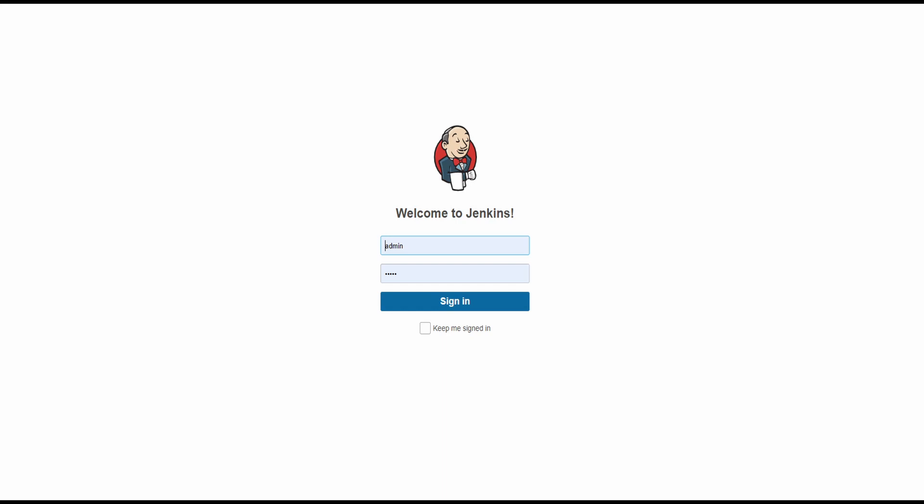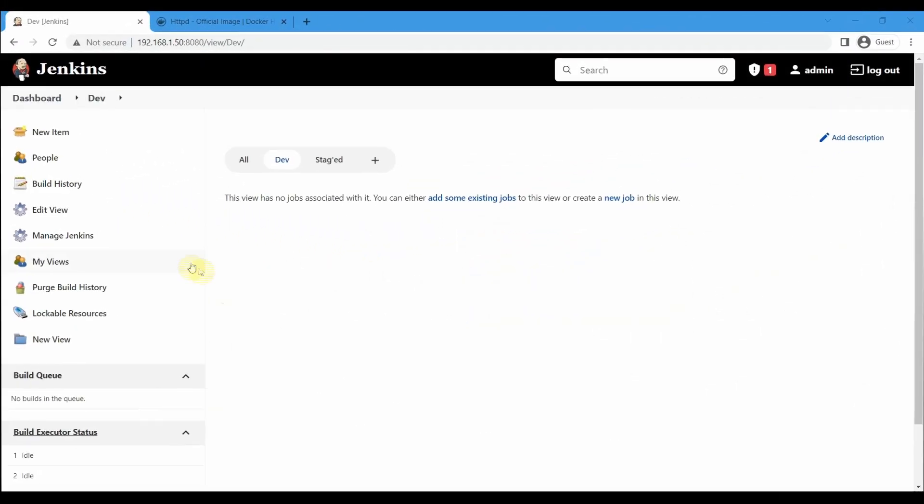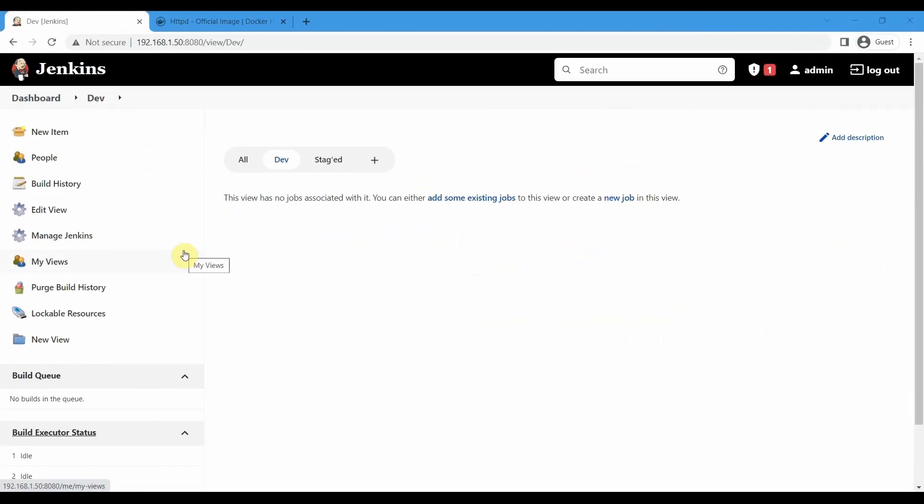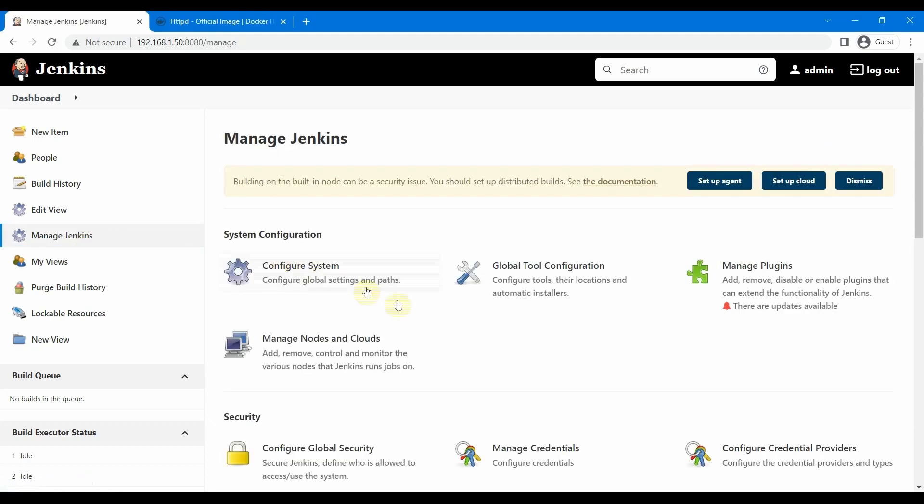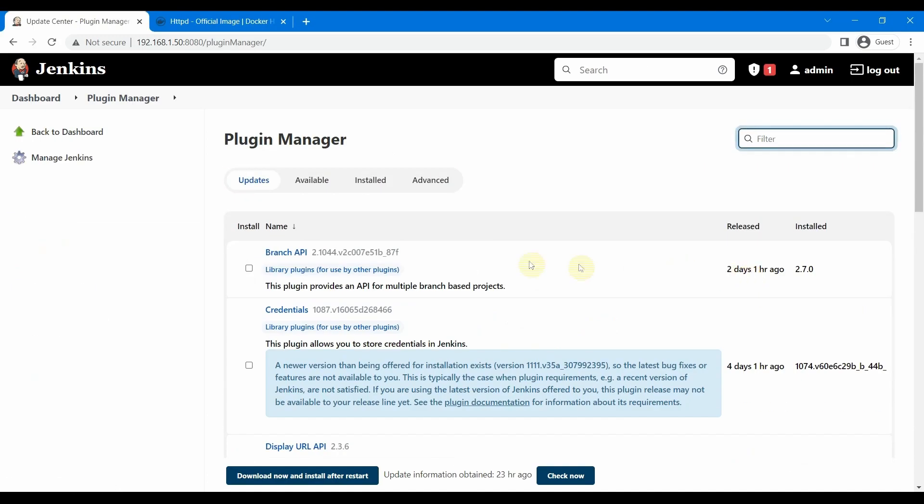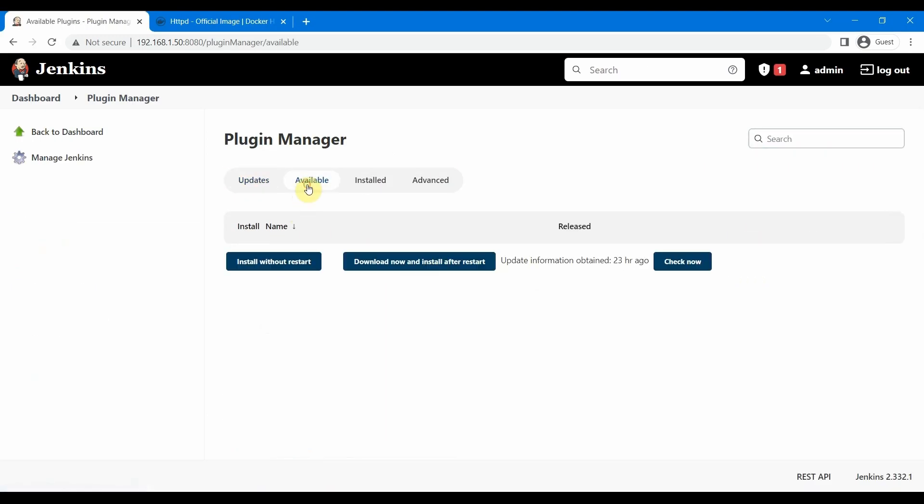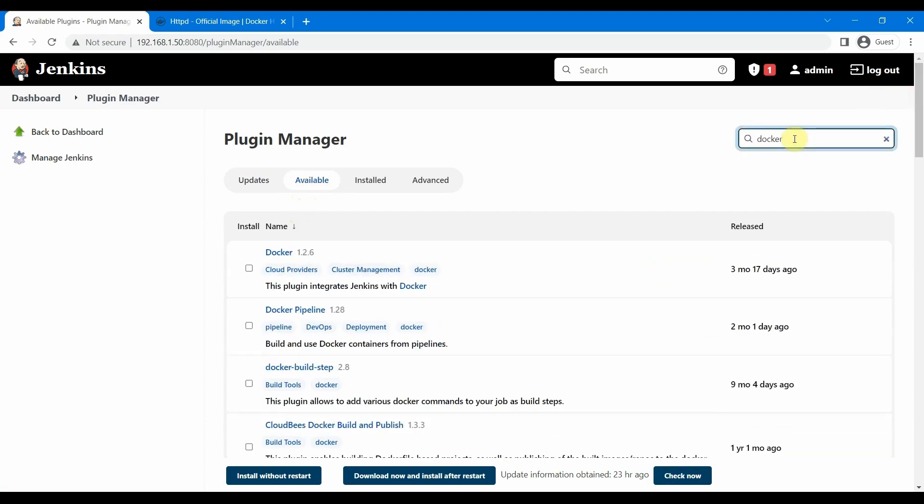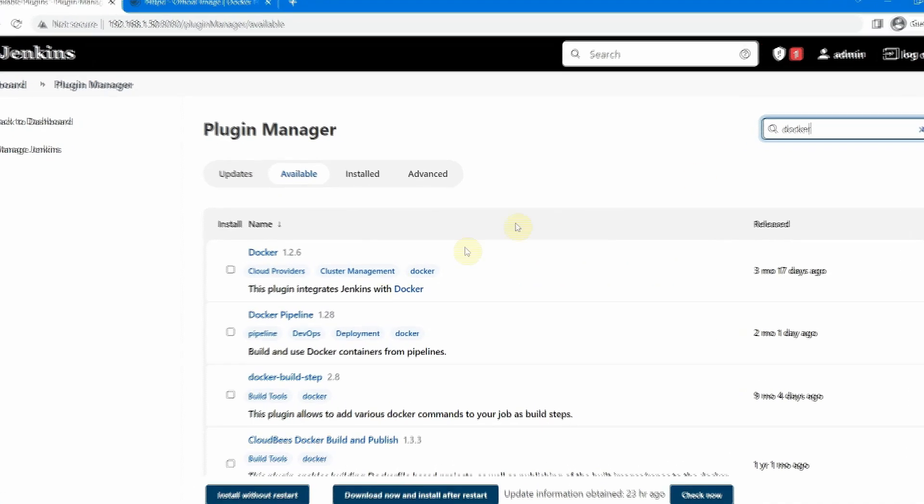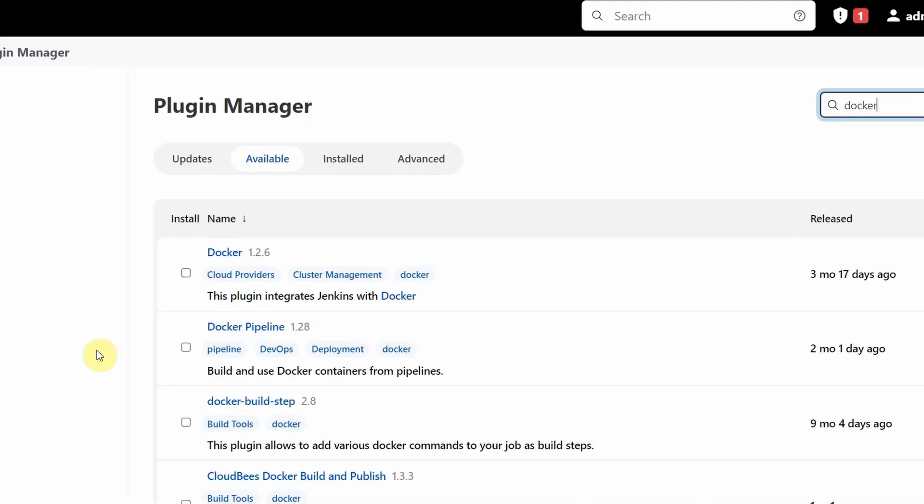We have Docker installed in our Jenkins server machine. Now, for using Docker we need to install some plugins in Jenkins. Let's go to Manage Jenkins and then to Manage Plugins. Here in the available section we will search for Docker. We need to install two plugins to work smoothly with Docker.